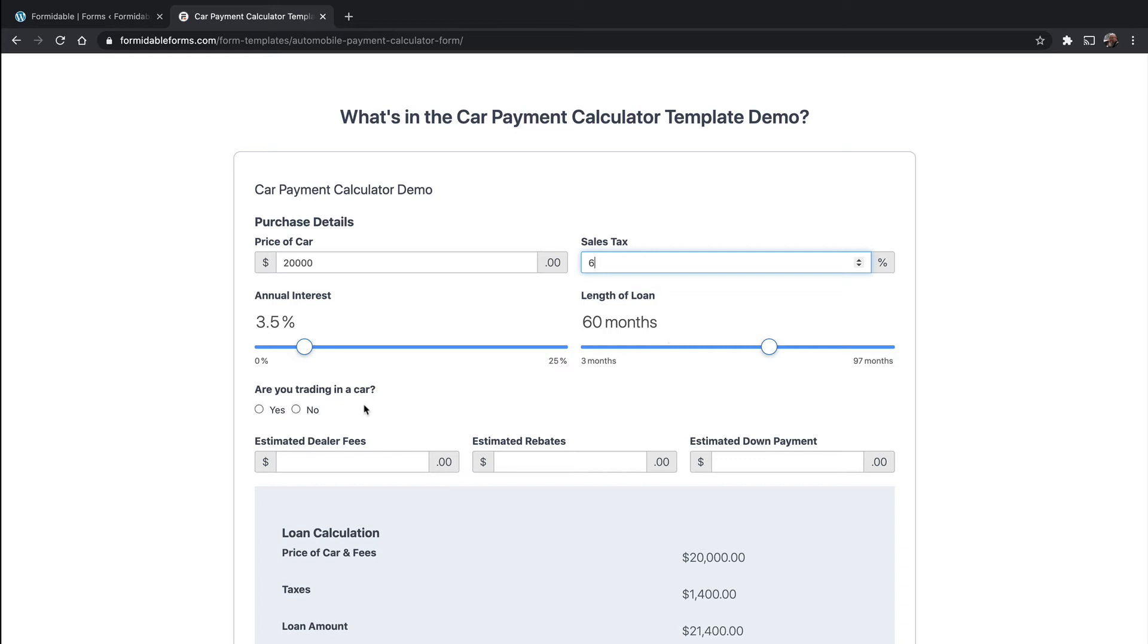For 60 months, are you trading a car? No. Dealer fees? I have no idea how much dealer fees are. Let's say $200.